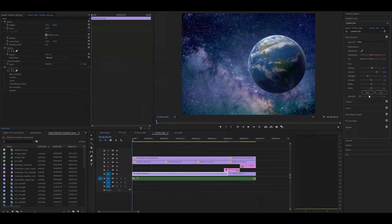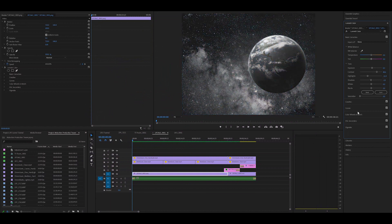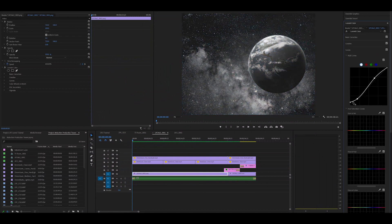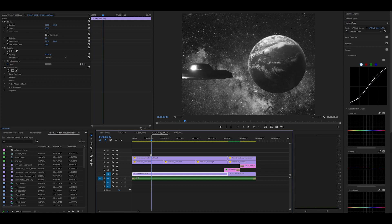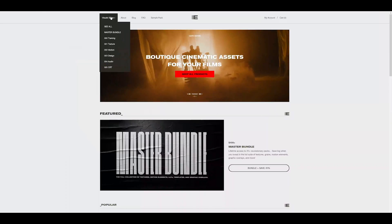So then I threw that into Premiere. I didn't throw it into After Effects this time because I didn't need to. I can just throw it into Premiere, all the stuff Premiere has. So I threw it into Premiere, went into Lumetri, color-graded it a bit, added some curves, and desaturated it all the way down, obviously, to make it look black and white.